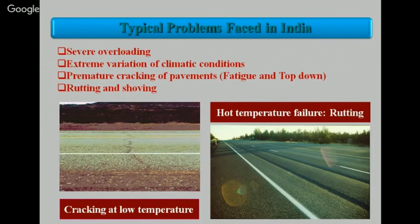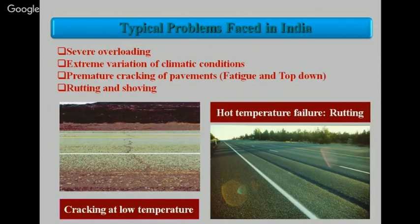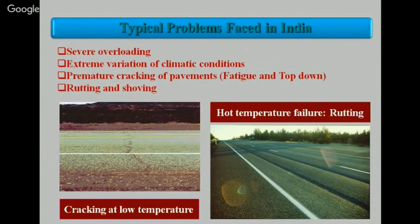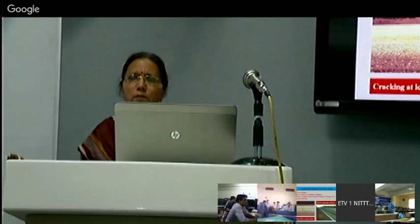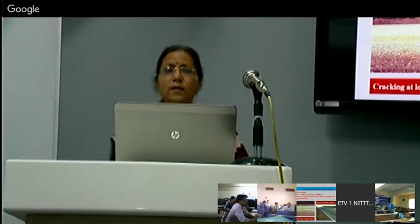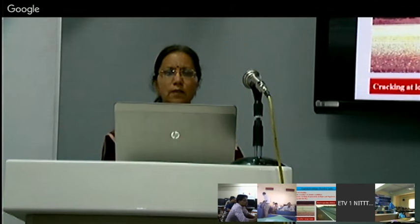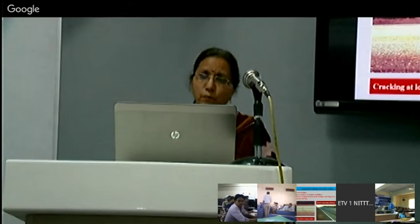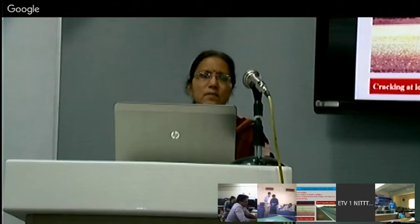Severe overloading and extreme variation in climatic conditions existing in our country are beyond our control — climatic conditions are given by nature. Overloading is a legal problem; policing is done but cannot be checked regularly everywhere. When these factors are not in our hand and premature cracking, rutting and shoving occur, the only solution is to develop the best material to resist such problems.